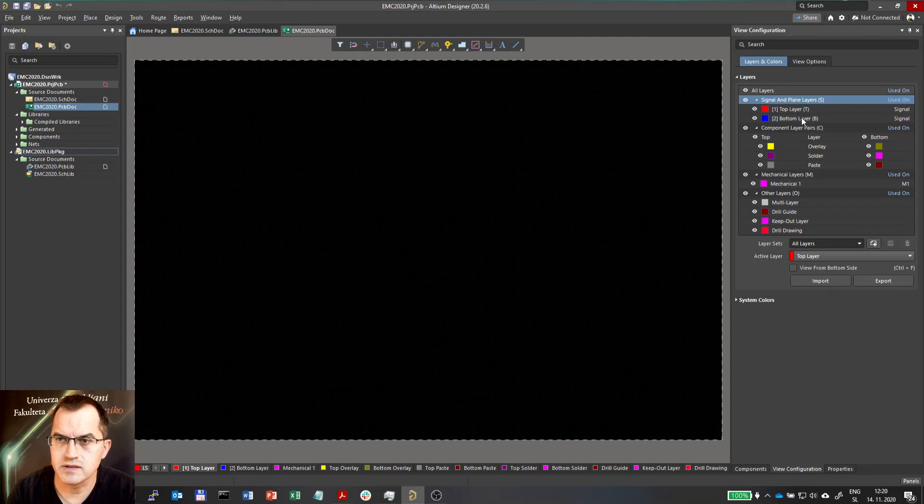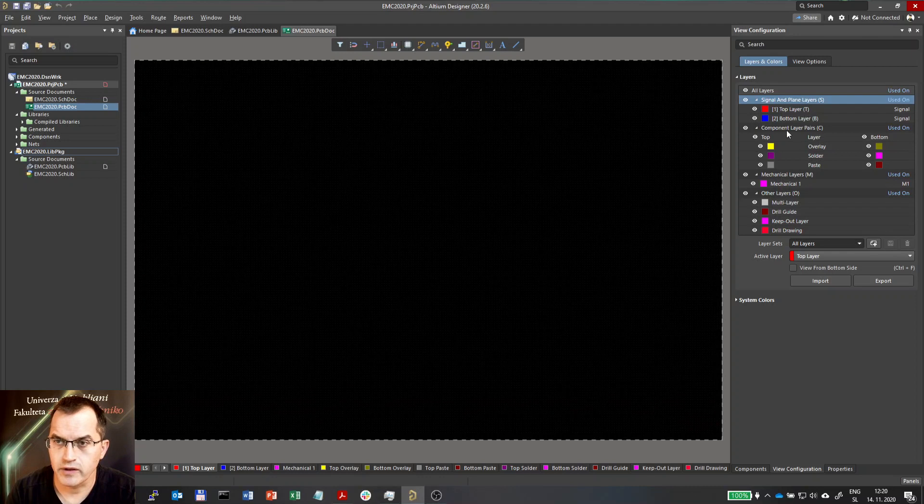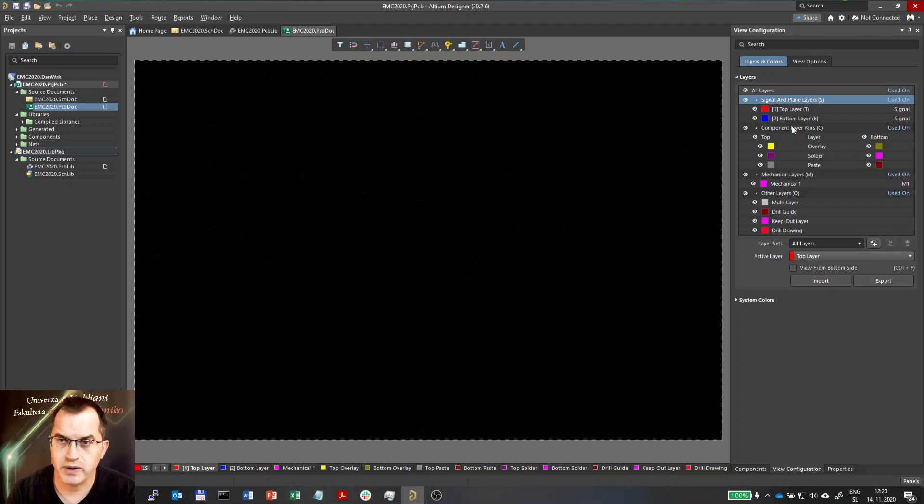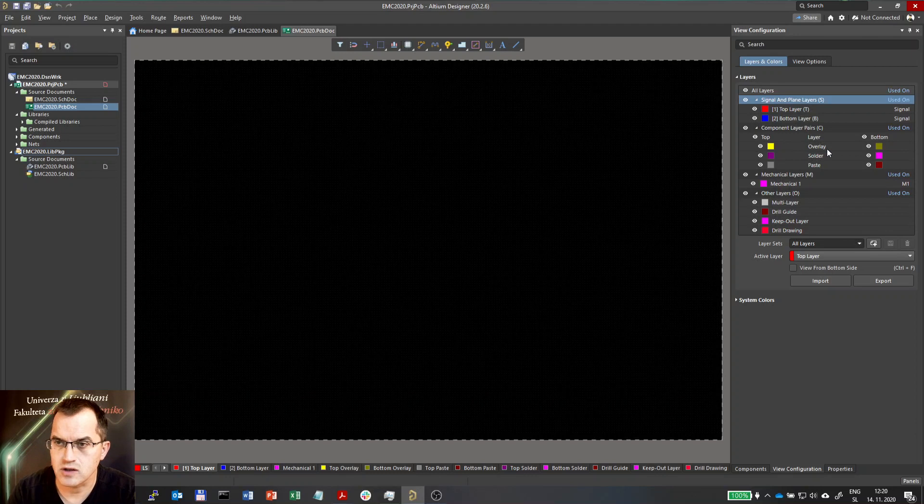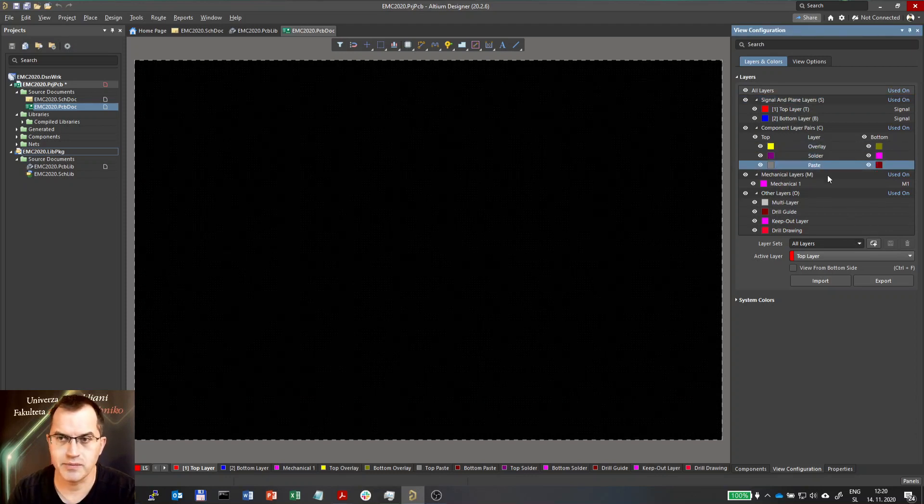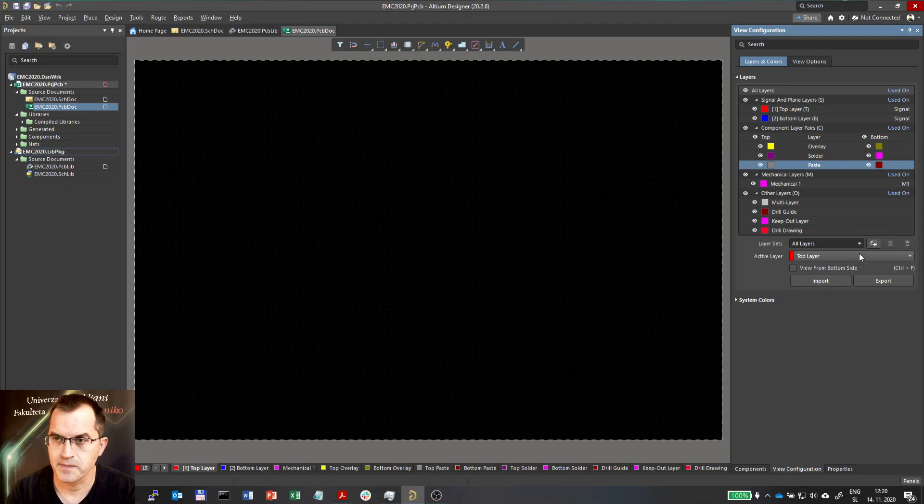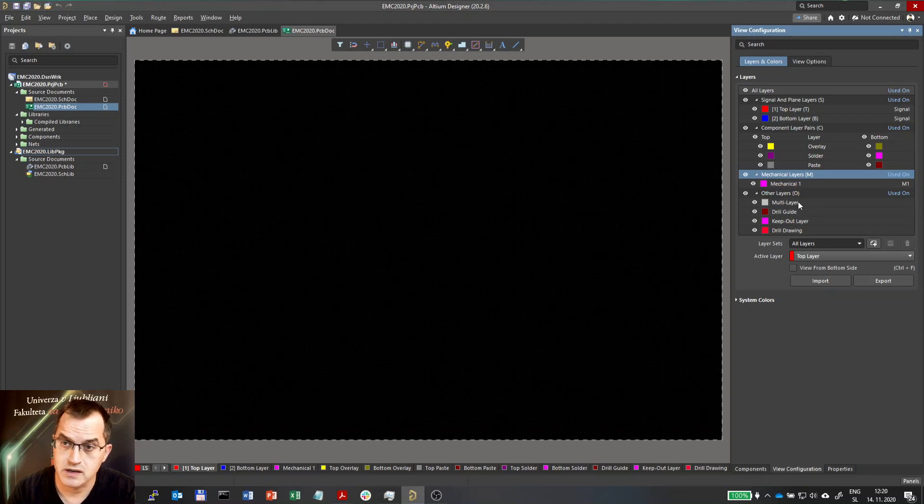And in these layers you see top and bottom layer here, these are signal layers, and then we have the component layer pairs which are those which define the masks such as overlay for top and bottom text, the solder mask and the paste mask. And then we have the mechanical layers I've been talking about previously and we have other layers such as multi-layer.